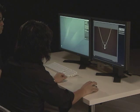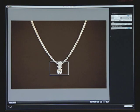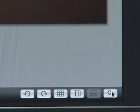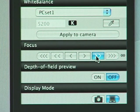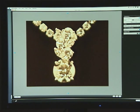Drag the focusing frame to the portion of the image you wish to enlarge and use the magnify button to instantly enlarge the actual pixel size. This permits accurate real-time focusing on any area of the image.